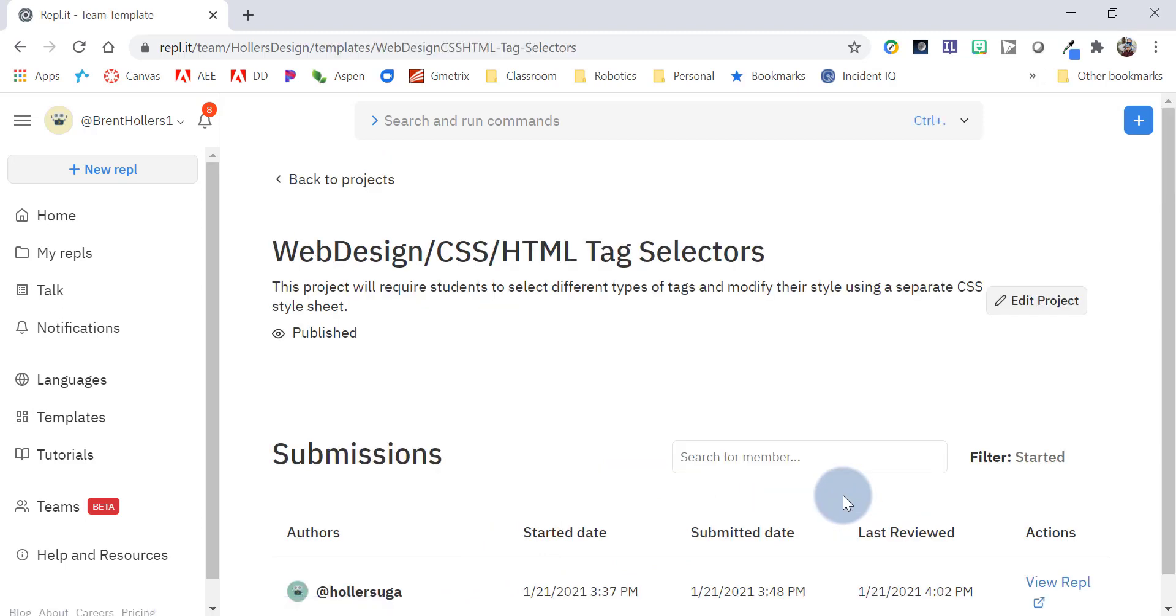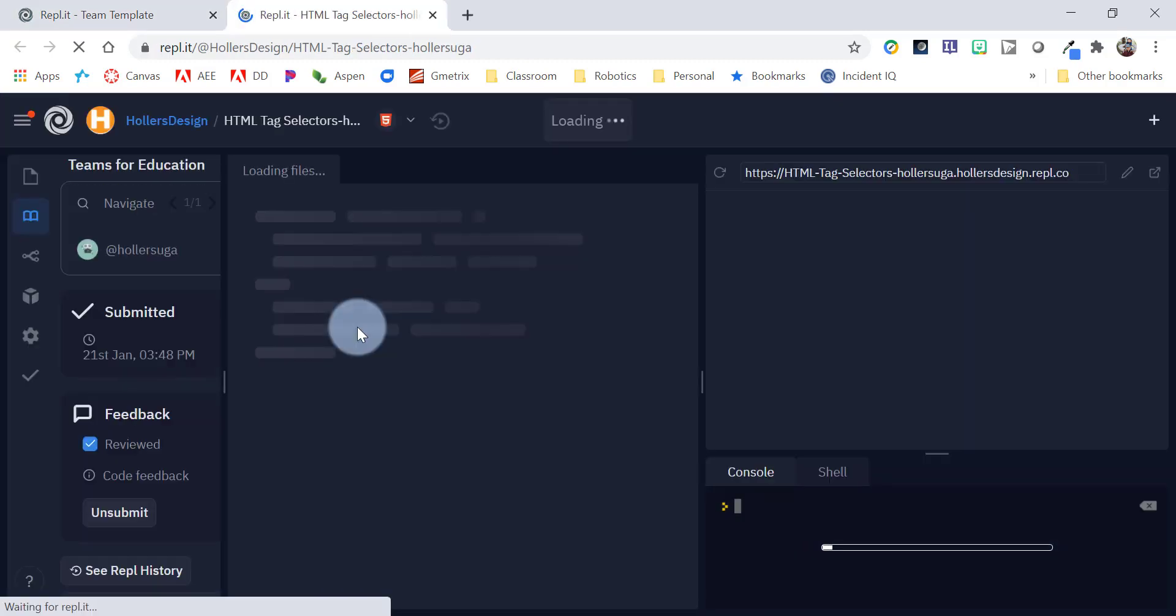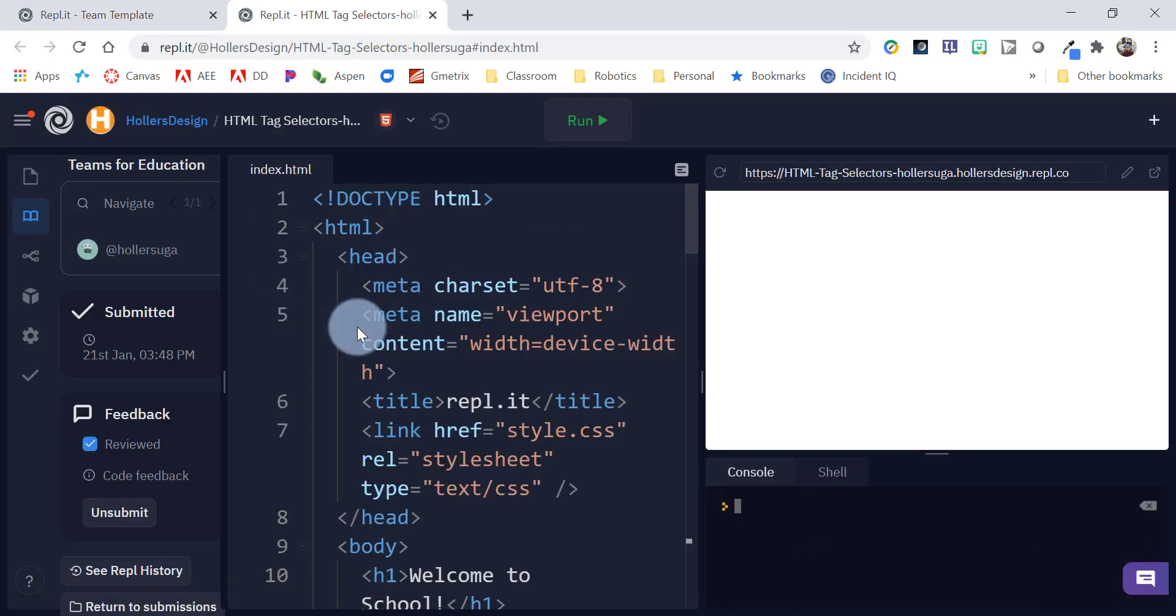So, I can click on view submissions and there's that student. And I can click on view the REPL and it's going to take me into the IDE again. Now, a couple things you'll notice.